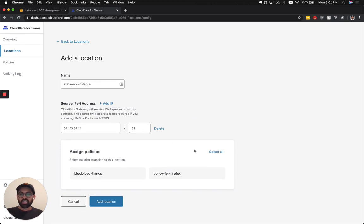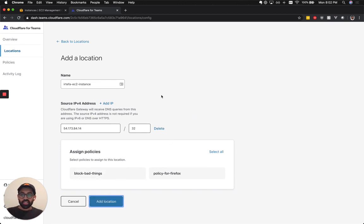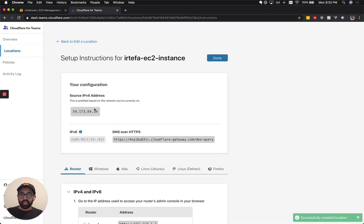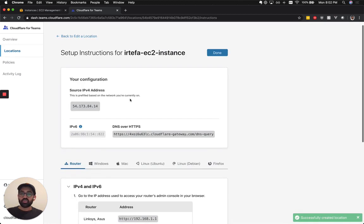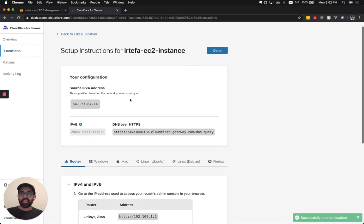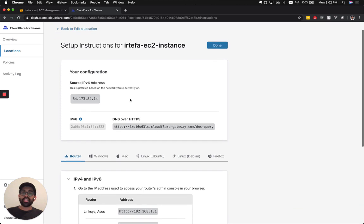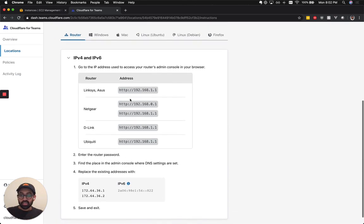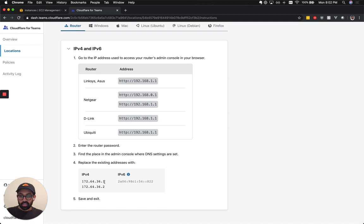And I'm not going to assign any policies right now, I'm just going to set it up. So add the location and it created it. Now I have to go ahead and change the DNS settings in the name servers inside that EC2 instance. So let's do that right here.